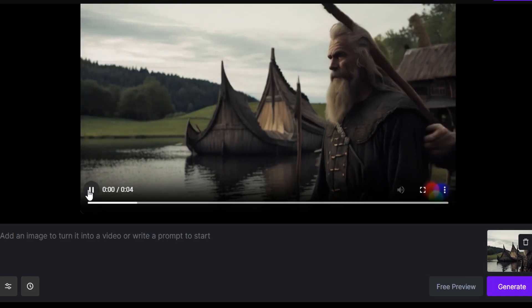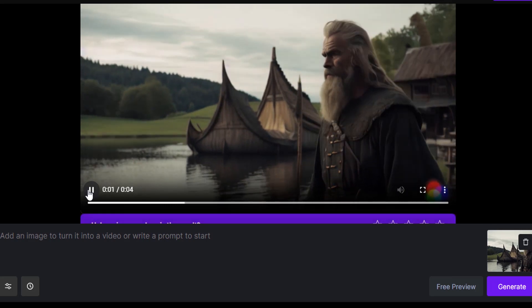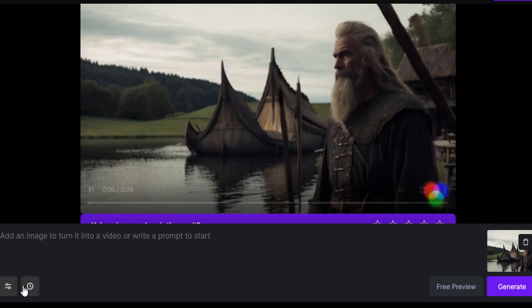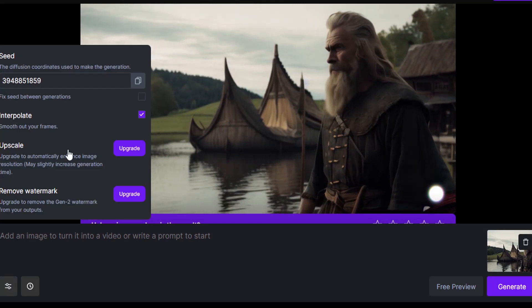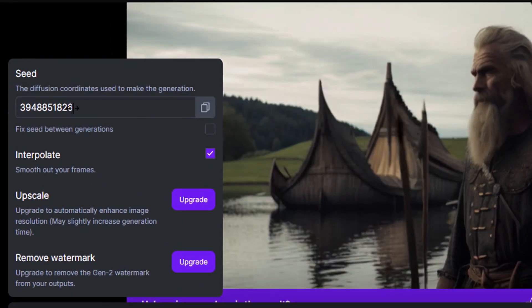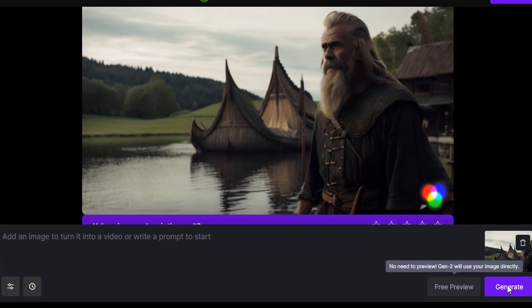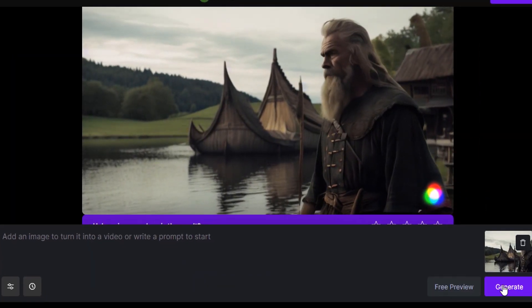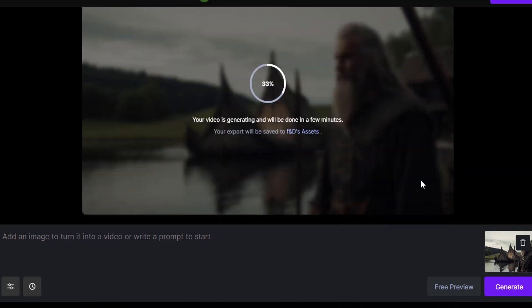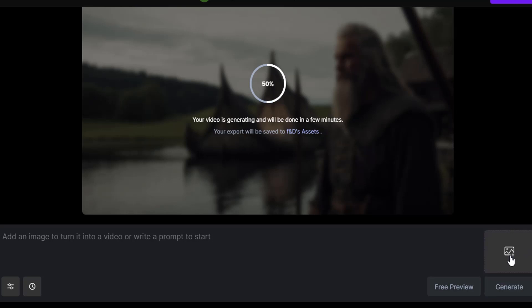Let's click Generate. For this image mode there is no free preview. It generated the video from the image — let's click Play. It is not perfect, but you can adjust the seed. Let's try a different seed and click Generate again to create a new video. Meanwhile it is generating, let's try the third mode using both image and text — let's delete this image and add a new one.